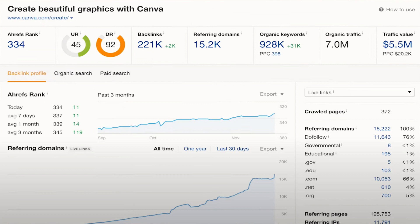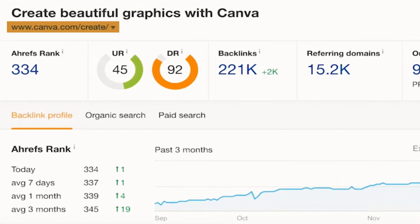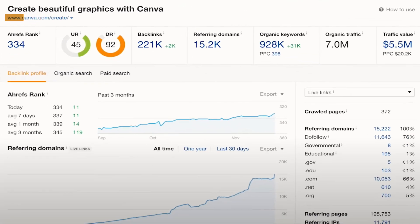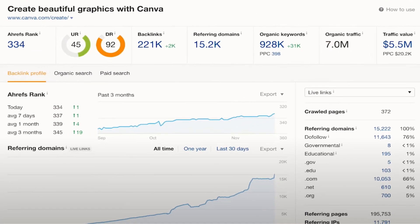On top of this, you can see in this screenshot I've taken from Ahrefs — which, if you don't know, is a tool that helps you find keyword terms or analyze search traffic — we're looking at canva.com/create, showing all the various pages they've created using the same formula, just varying a keyword. And what you can see is that they are driving 7 million visits using this process, with an estimated traffic value of $5.5 million. So you can see how powerful this process is.